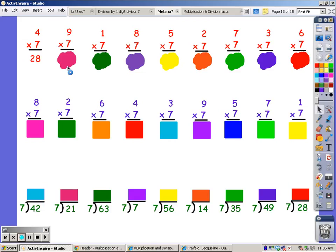You're going to do the seven song for nine fingers. Seven, fourteen, twenty-one, twenty-eight, thirty-five, forty-two, forty-nine, fifty-six, sixty-three.